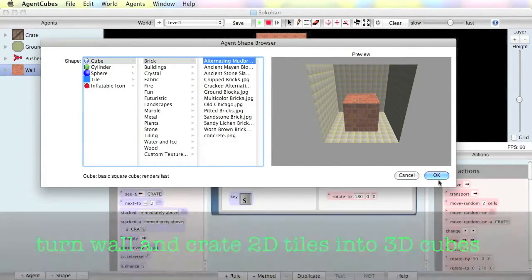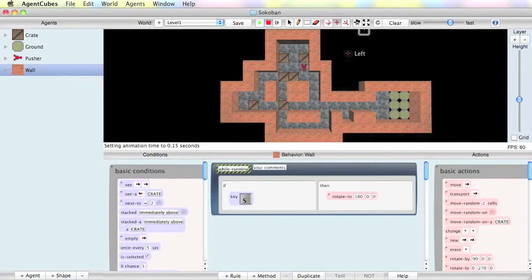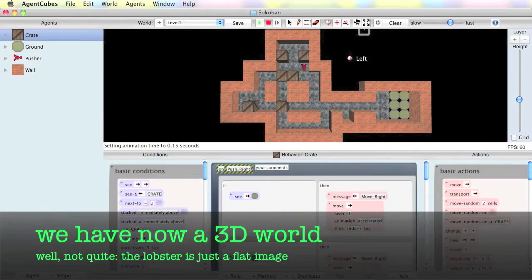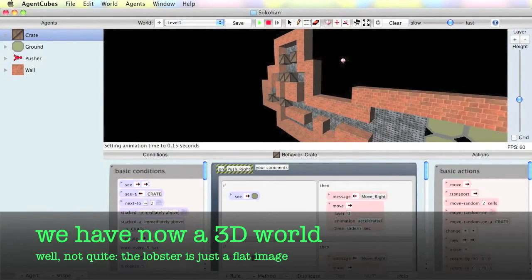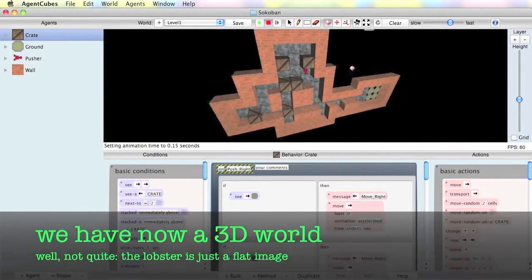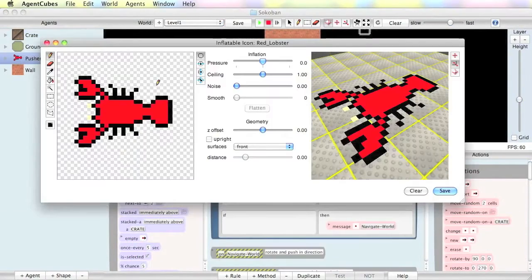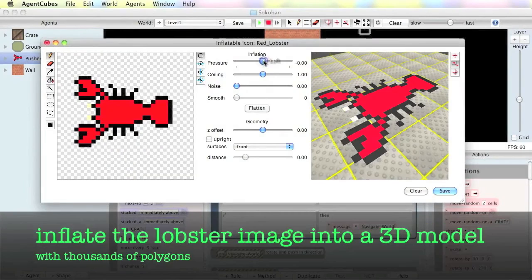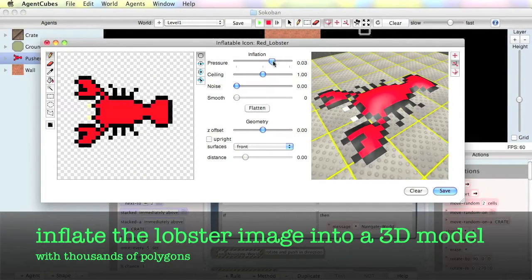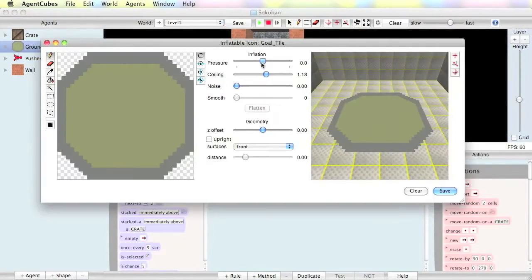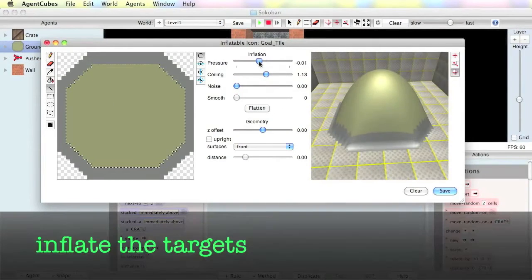The first step is to inflate 2D tiles into 3D cubes. Next, inflate your player character, and then the targets themselves.